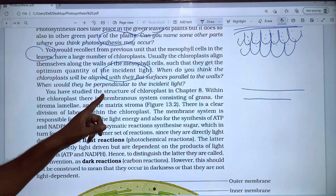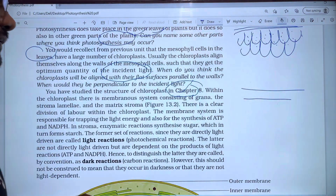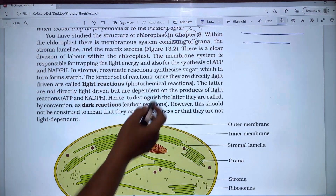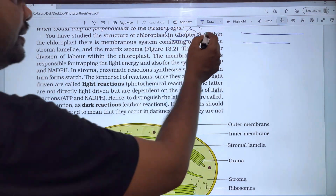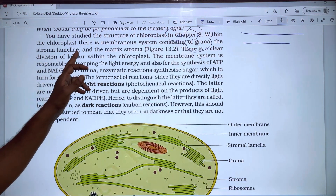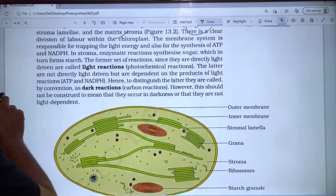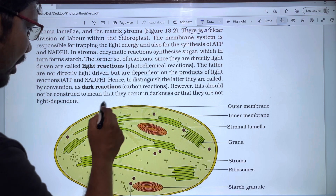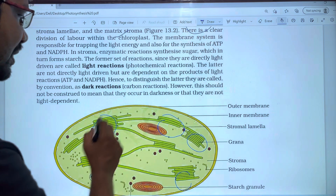You have studied the structure of chloroplasts in Chapter 8. Within the chloroplast, there is a membranous system that consists of grana, stroma lamella, and the matrix called stroma.